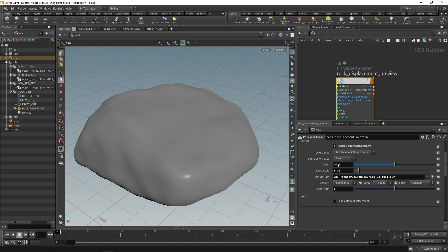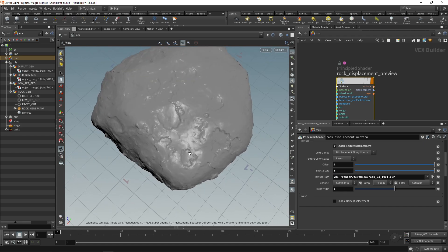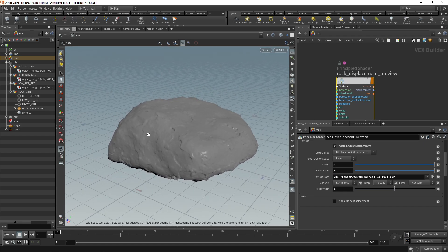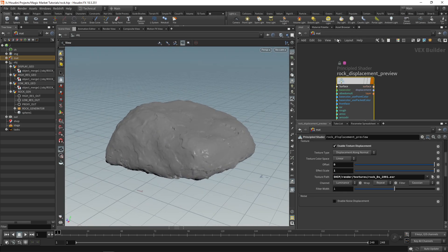Our middle value is black so set this to an offset of zero and then increase the effect scale to one. As you can see that will add displacement to this lower res rock.